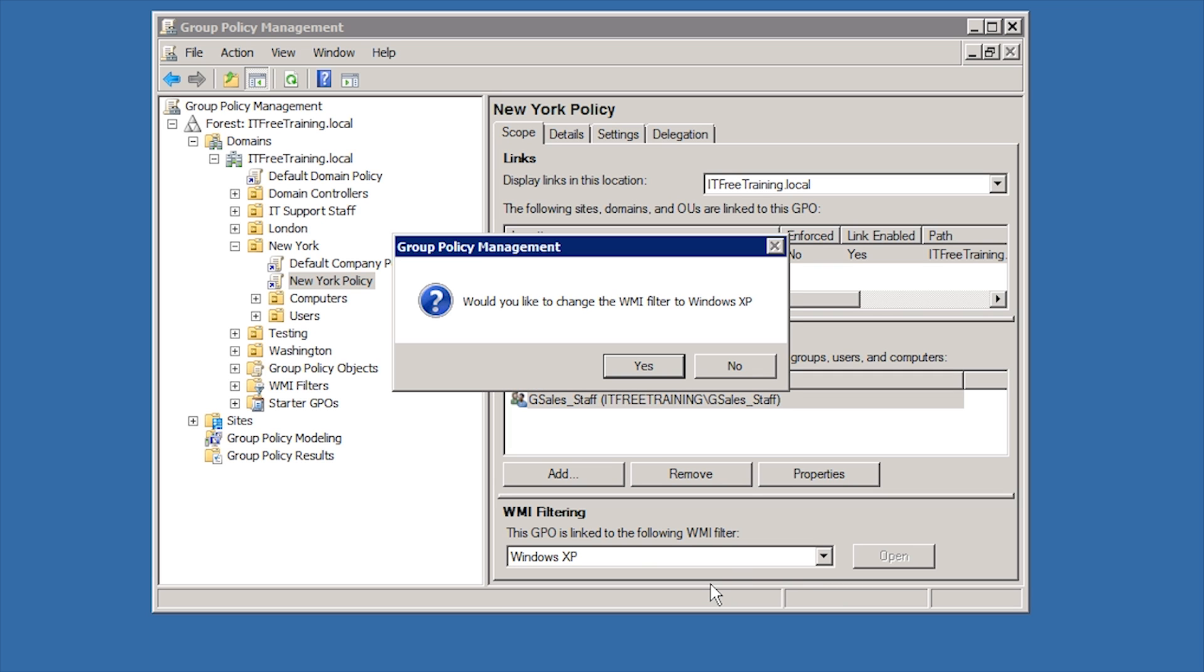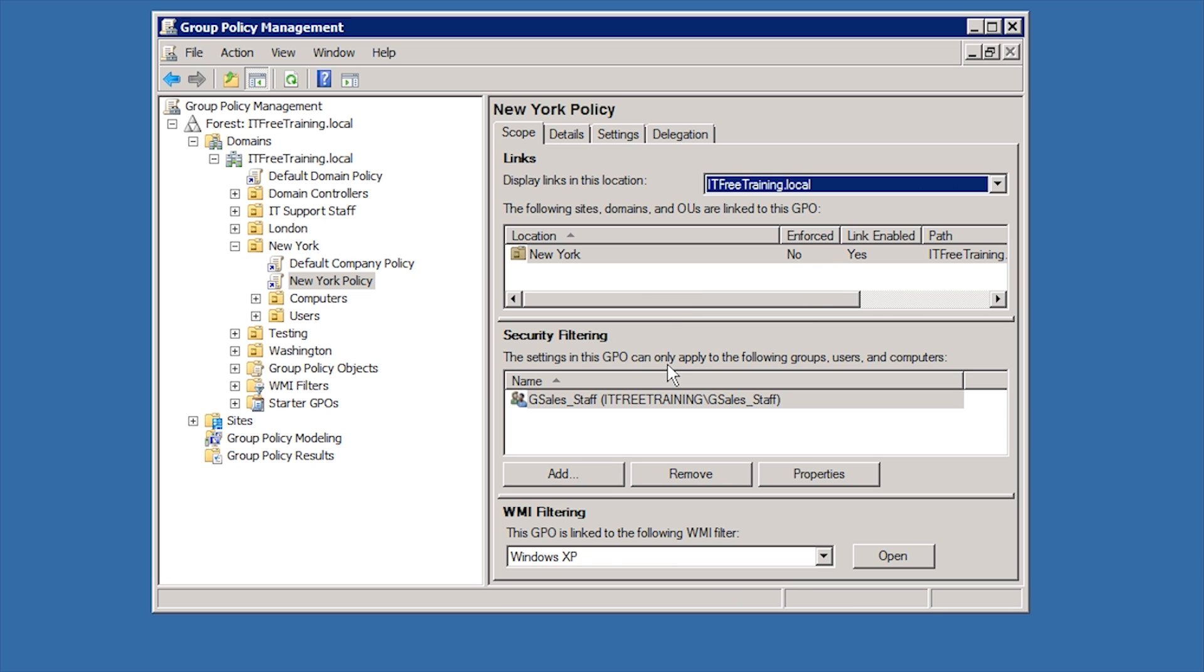You are only able to select one WMI filter per group policy, but you can make the WMI filter as complex as you want. One word of warning with WMI filters, for every user and computer that this group policy is applied to, the WMI filter will need to be executed. If you use a lot of WMI filters or filters that are complex and take time to run, this increases the time it takes for group policy to be applied.